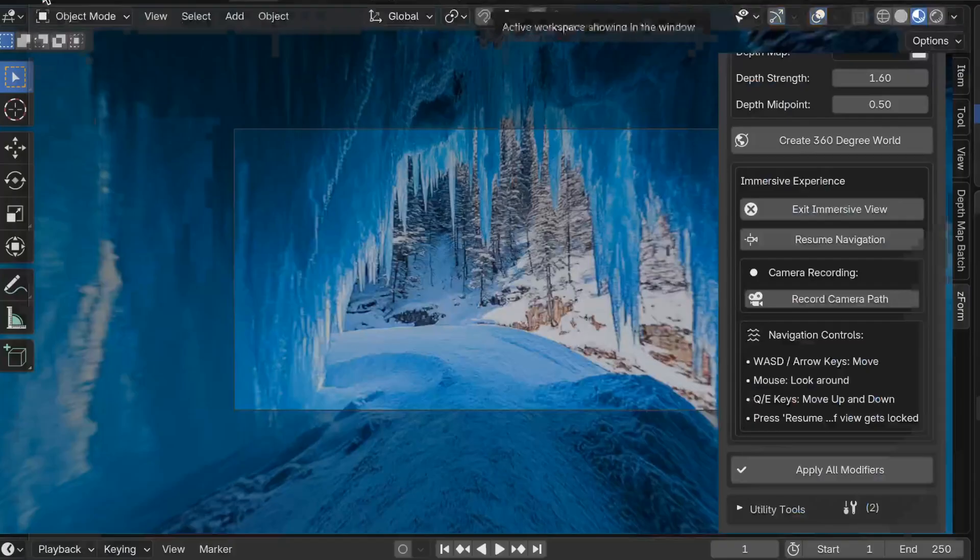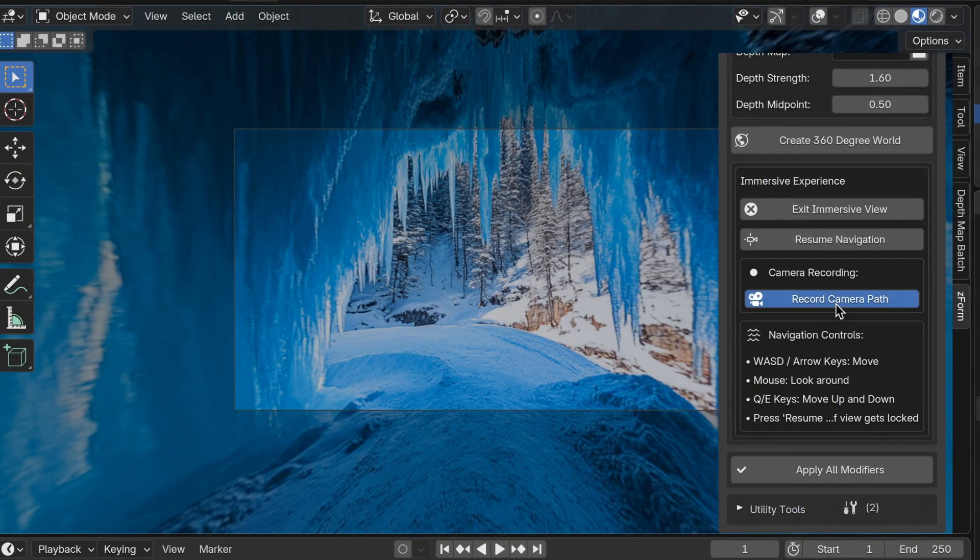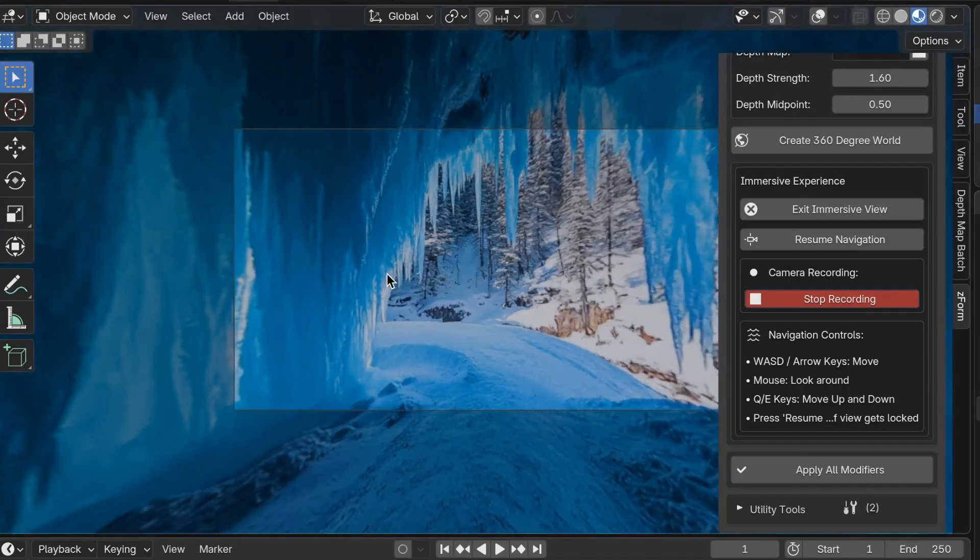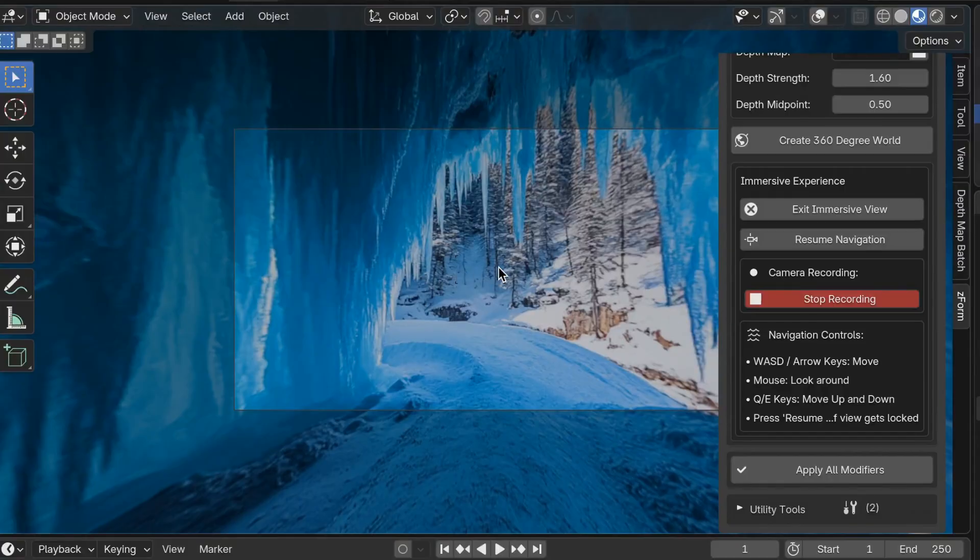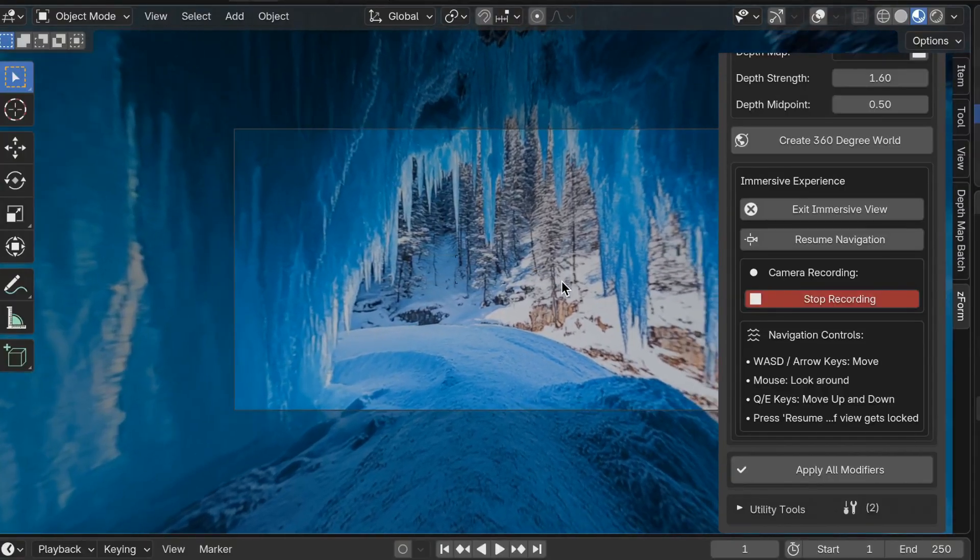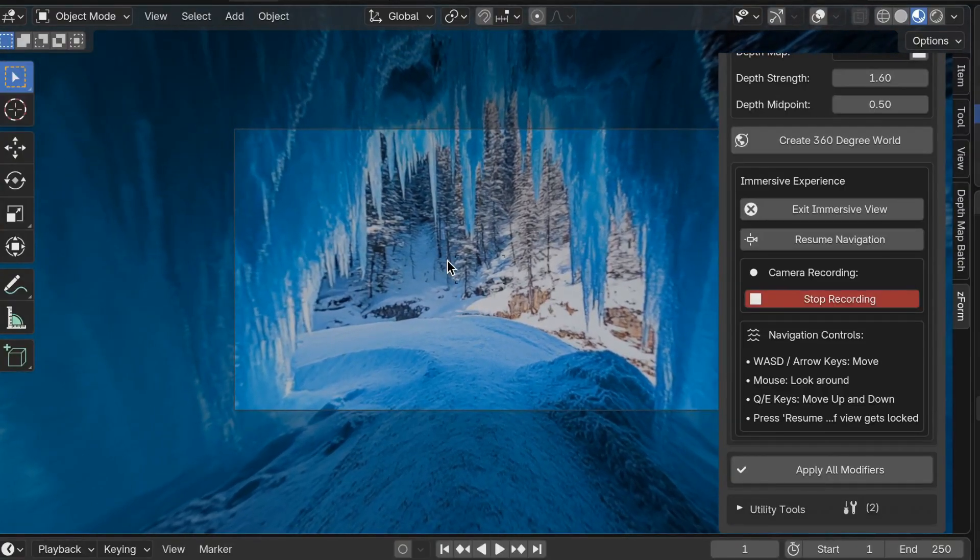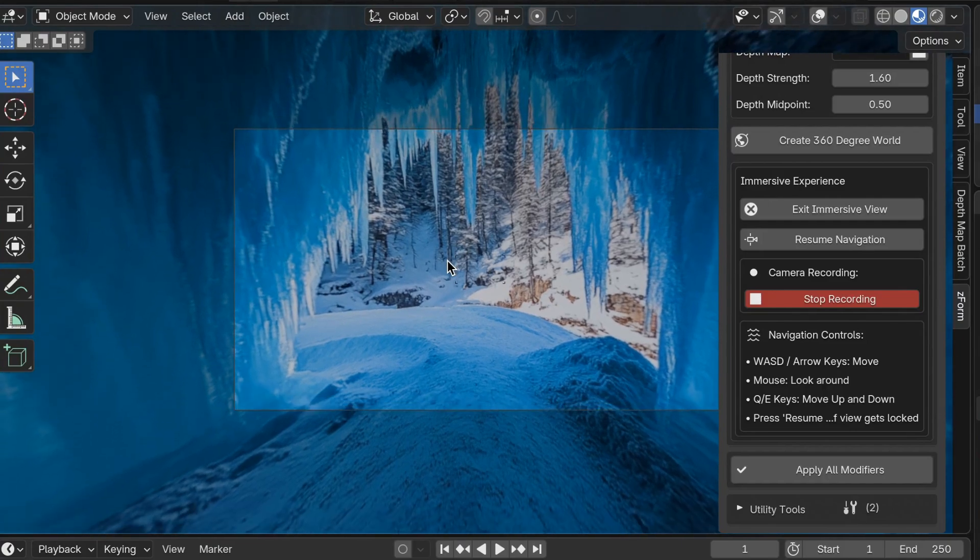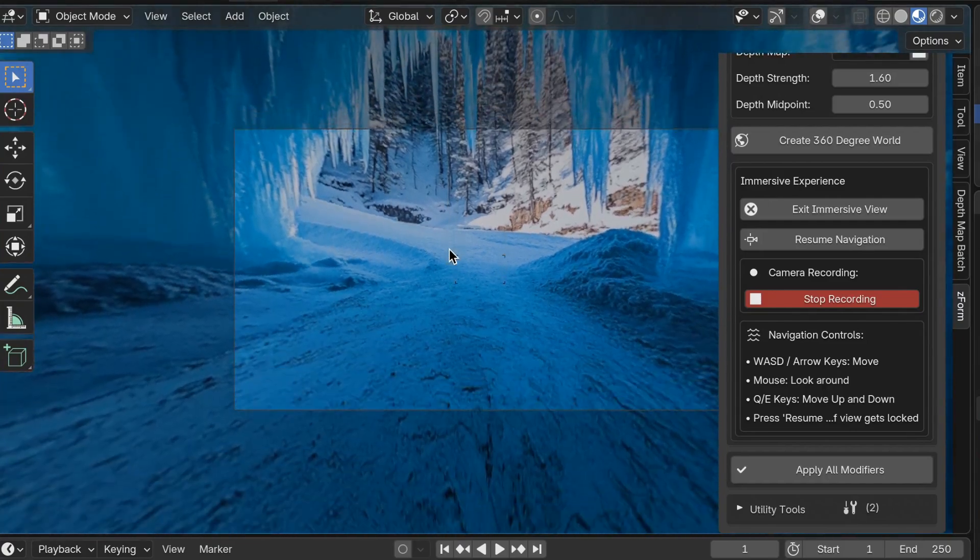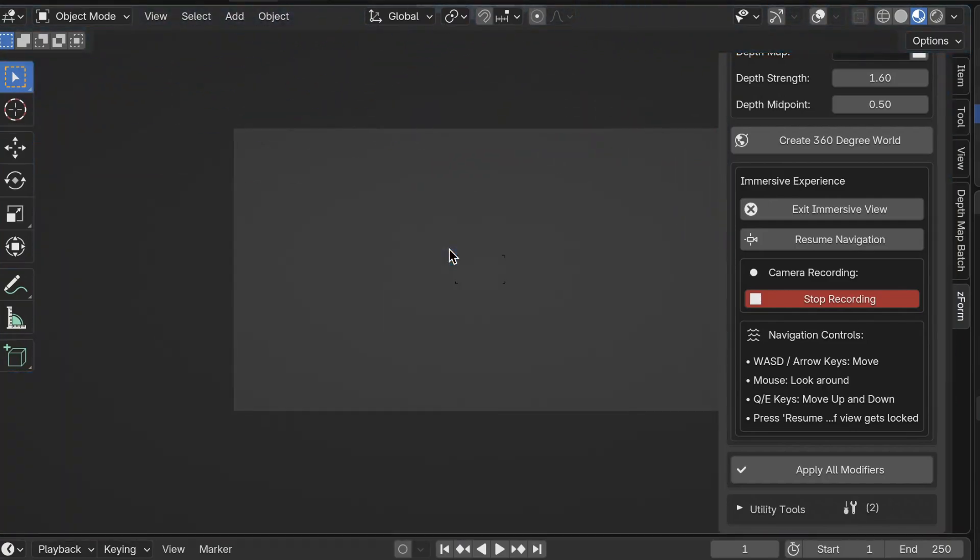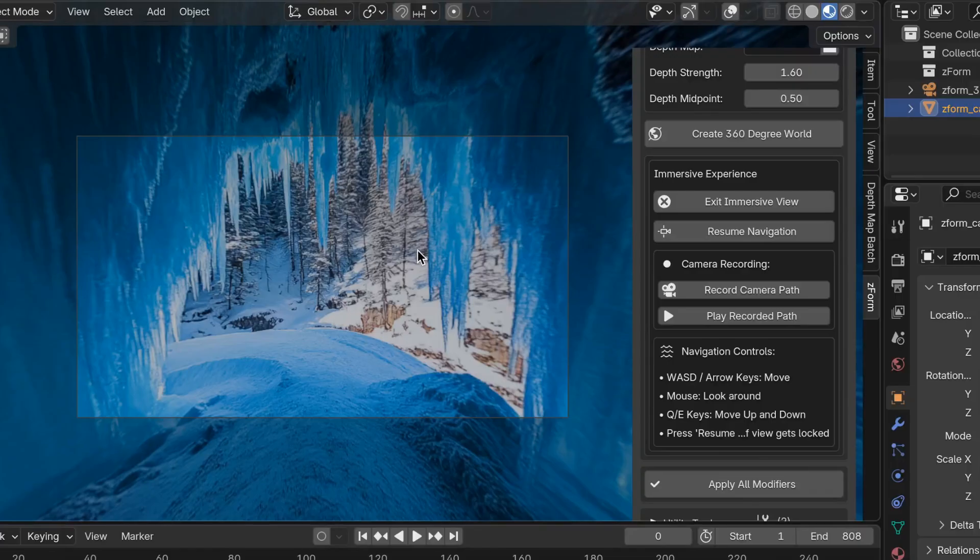Another cool thing is you can record your camera path. So I'm going to click on record camera path button here and click on resume navigation to move around. It's recording right now the camera path while we move around like this. I'm going to go down by pressing Q just a little bit. Oh and I'm going to go back. Oh I messed up. All right I'm going to try this one more time.